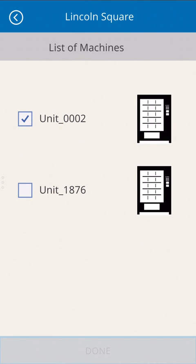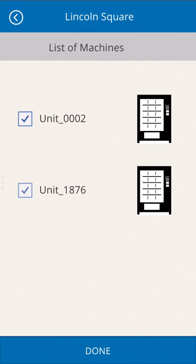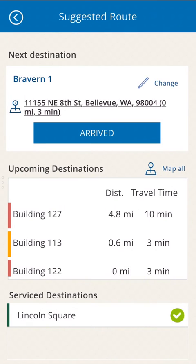Once all machines at a location are finished, the app returns to the routing page and queues up the next destination. Notice that our location is now marked as completed, and has moved to the service destination section, and the next customer is displayed.